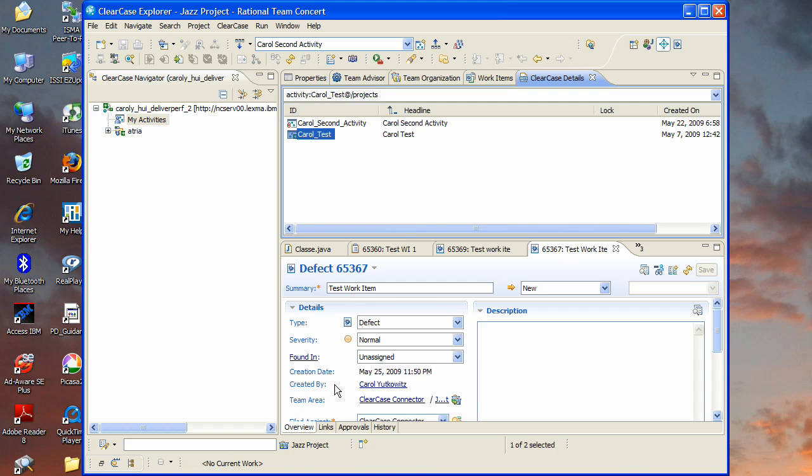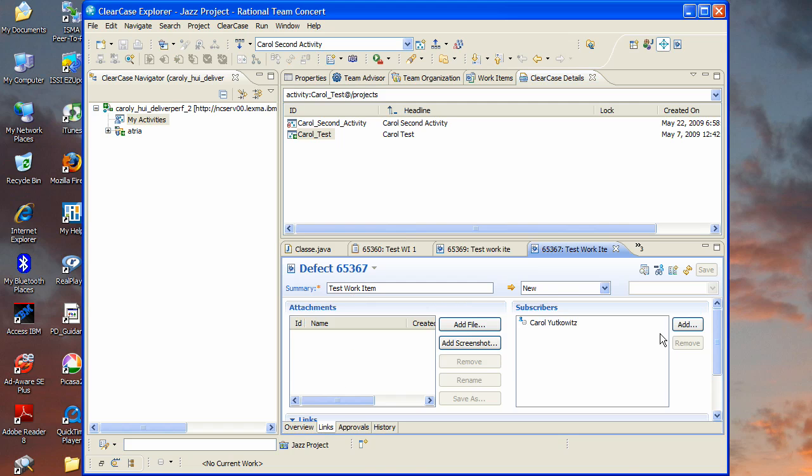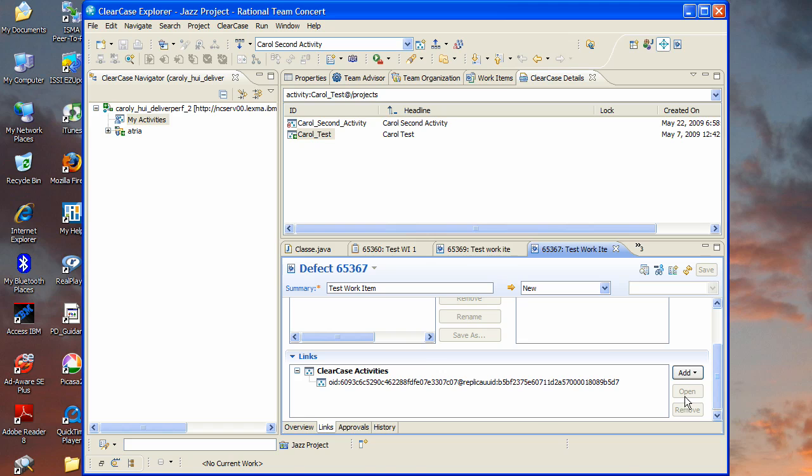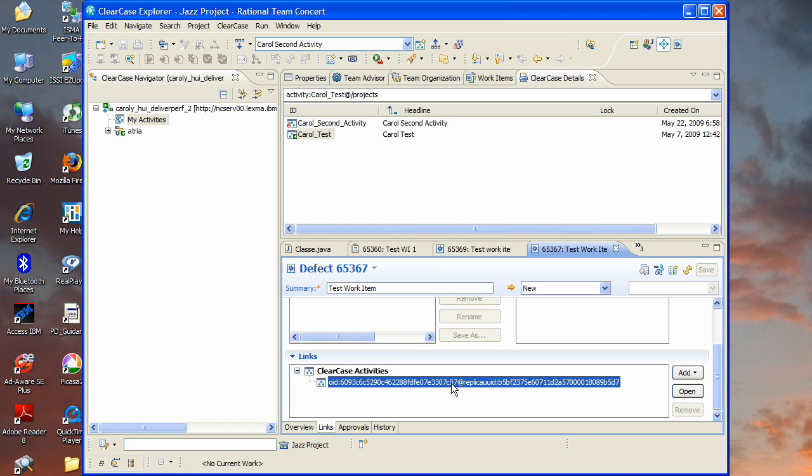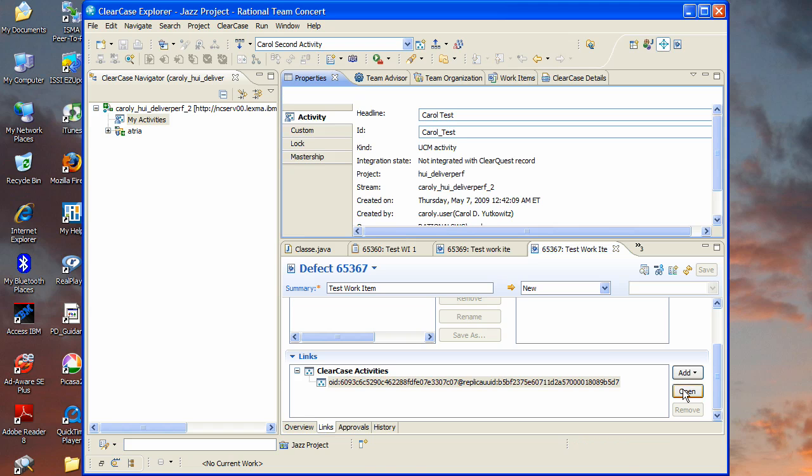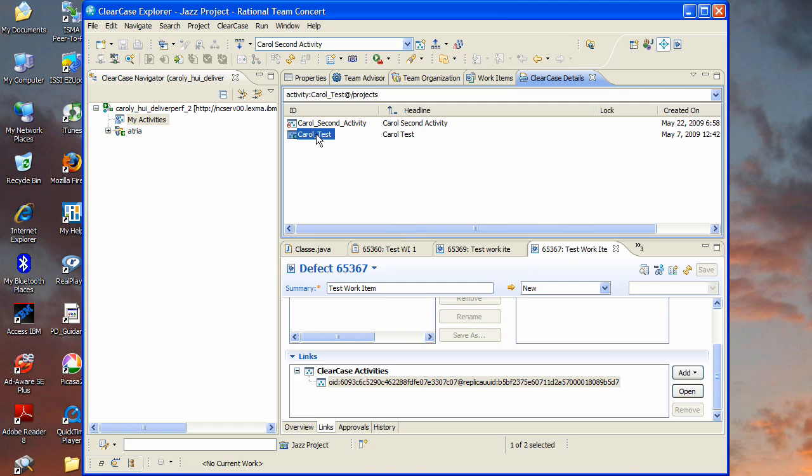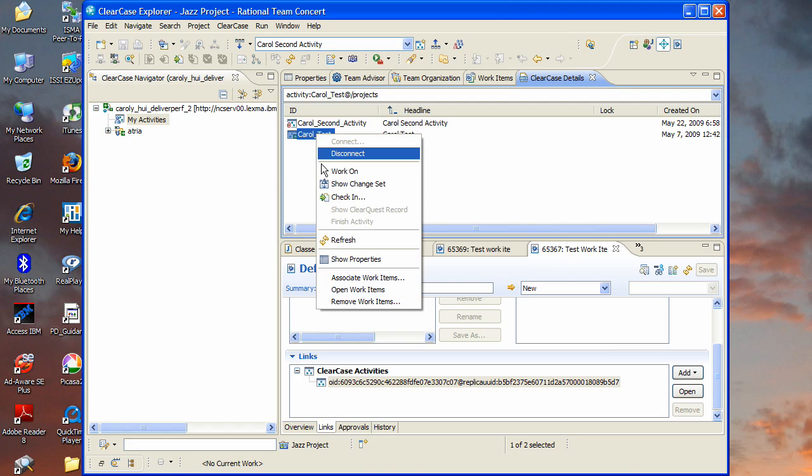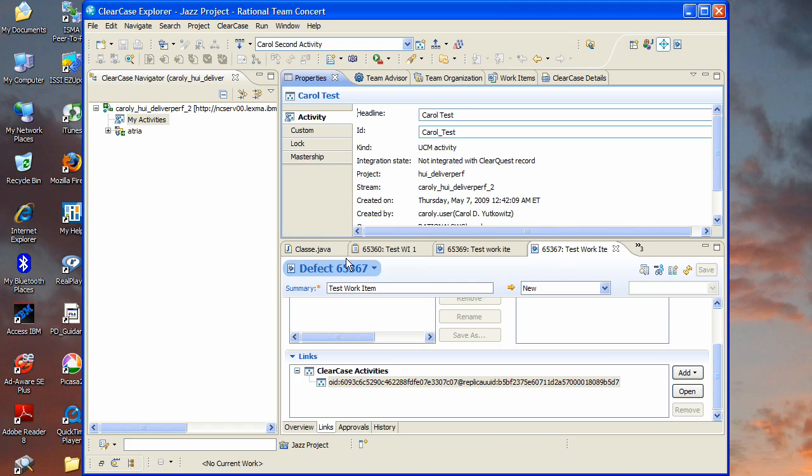If we now go to the links tab of that work item, scroll down a little bit, you'll see that there's a new link type ClearCase Activities and it has the reference to the UCM activity that we created. Now if you click on this reference and say open, it will bring forward the Eclipse properties view populated with the activity information and this is the same properties view that would come up if you were in CCRC and asked to show the properties of an activity so you can see that the views of the ClearCase Remote Client and Rational Team Concert are all seamlessly working together here.